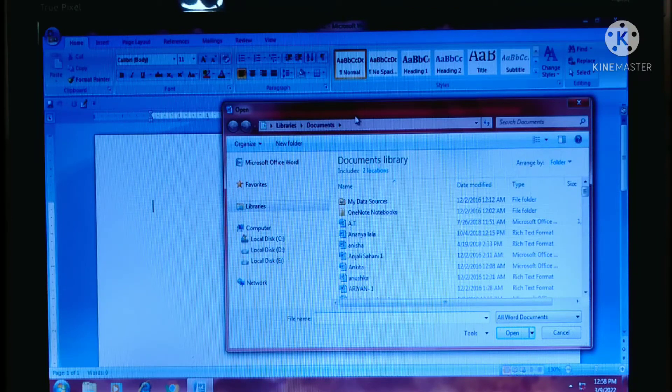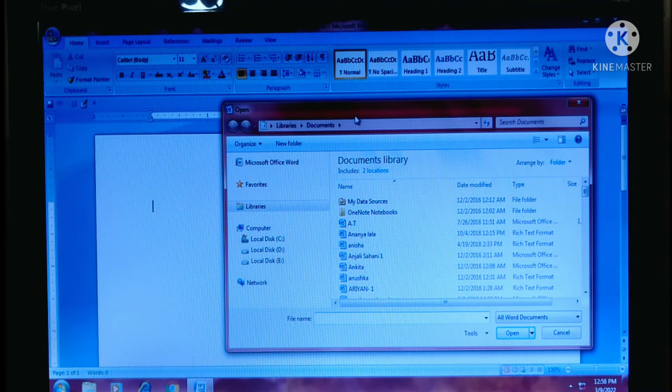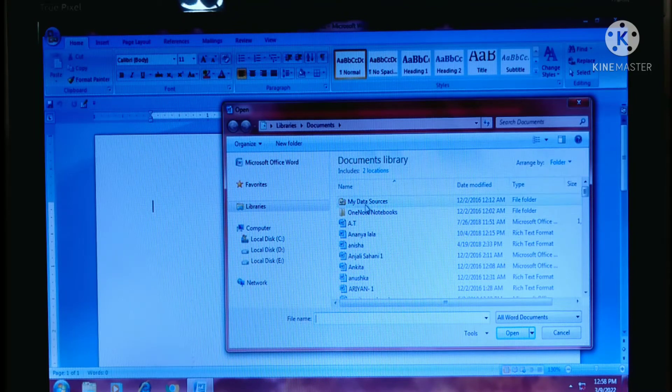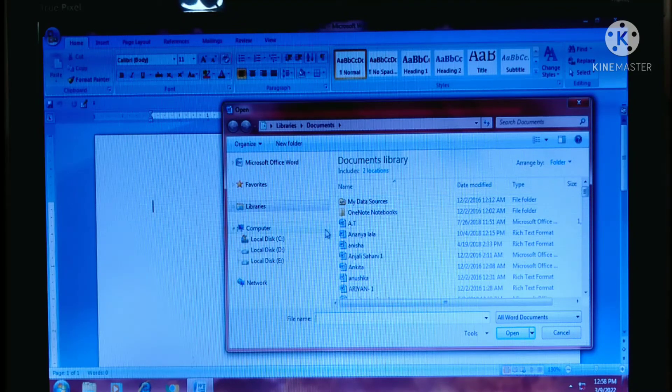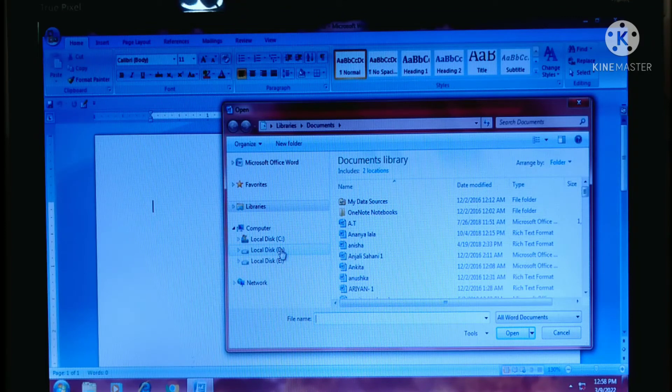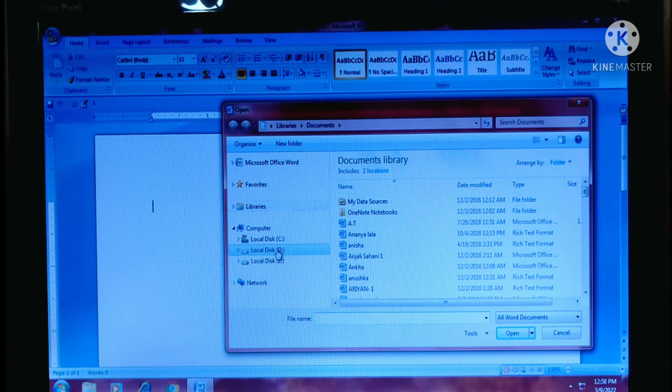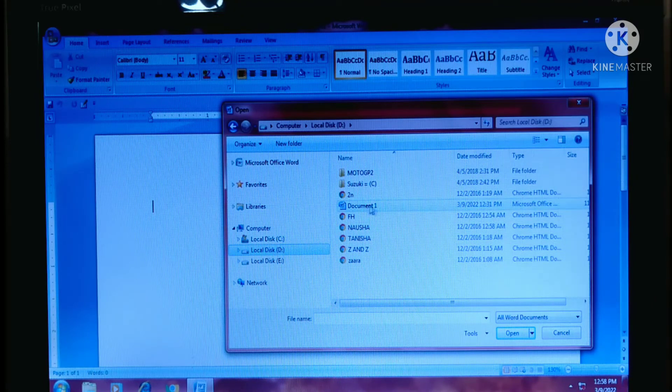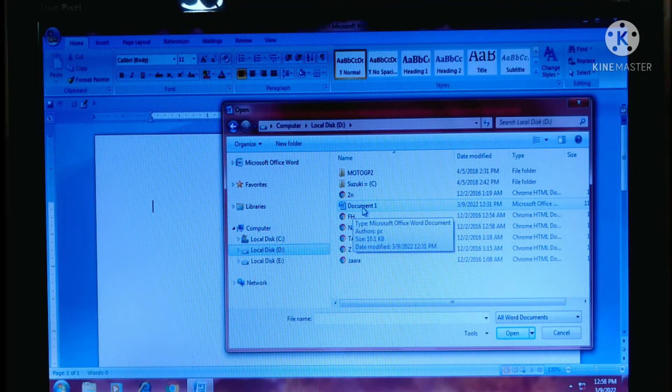Go to the target location or navigate to the folder where the file is saved. So, I know my file is saved in D drive like this, open D drive and now this is my file document1.